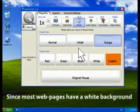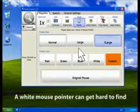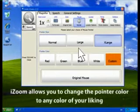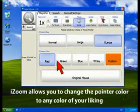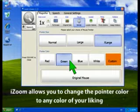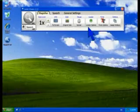Since most web pages have a white background, a white mouse pointer can be hard to see. iZoom allows you to change the mouse pointer to any color you prefer. You can make it red, green, blue, or any other custom color.